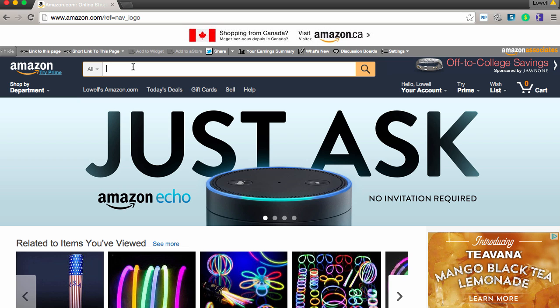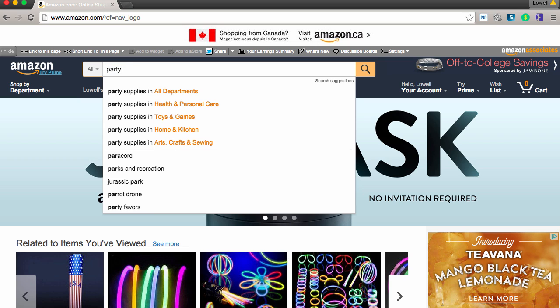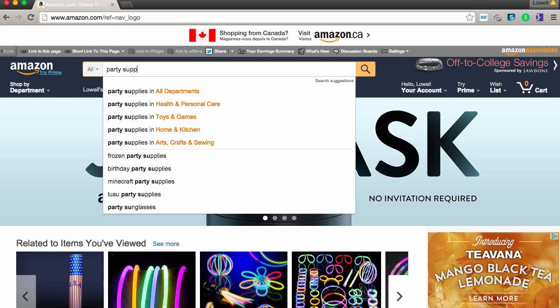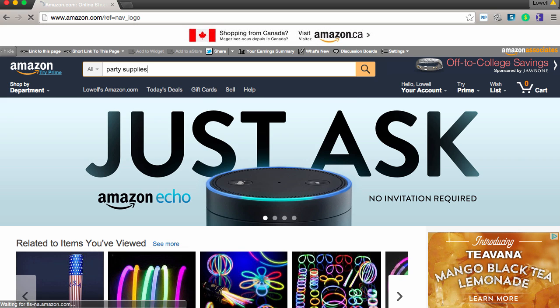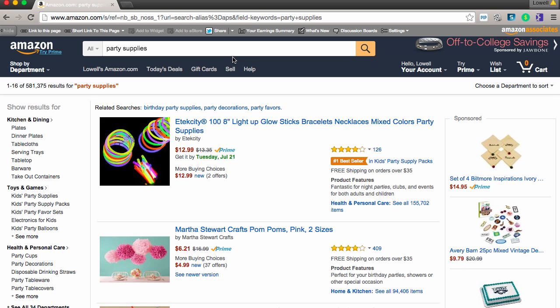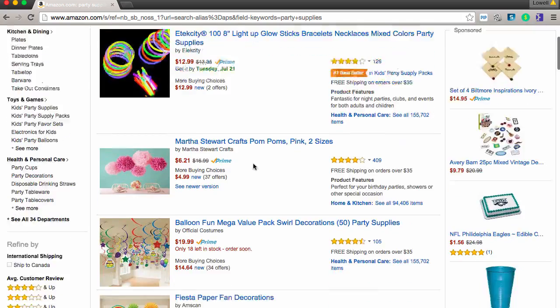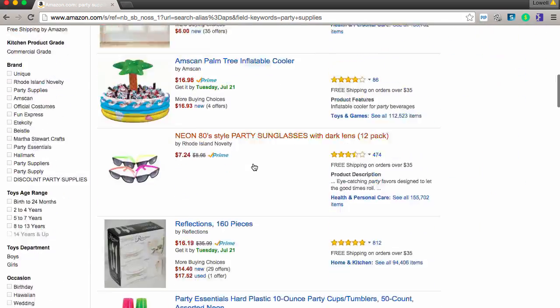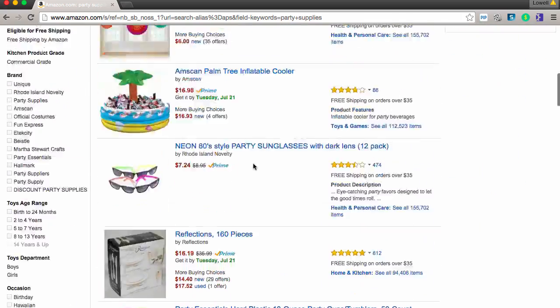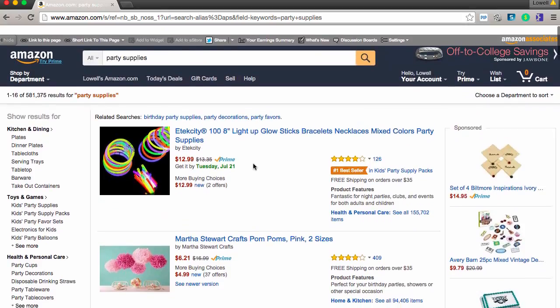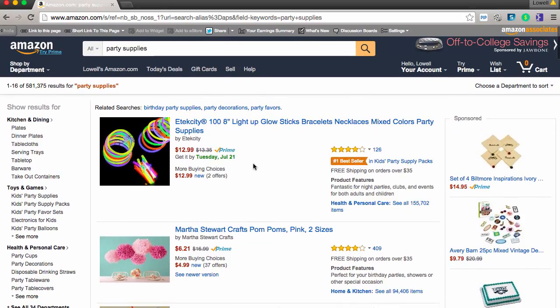I'm just going to type in some random things here, but let's put in party supplies. Okay, so once you have any kind of items that you've searched for in Amazon, you can go to our chrome extension called the AS Inspector.